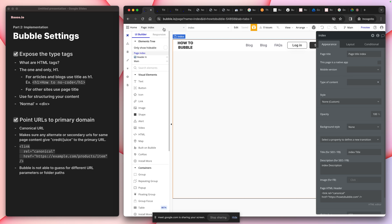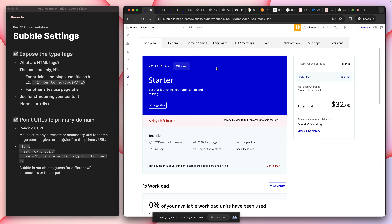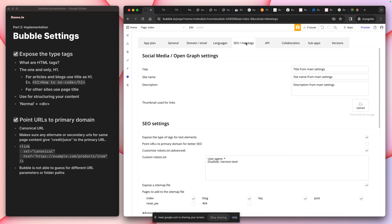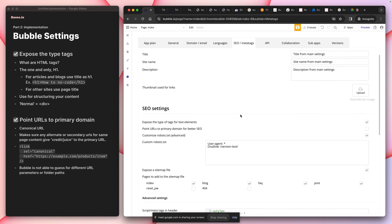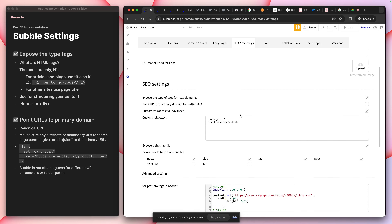Let's get into Bubble implementation. In Bubble, go to Settings and then go to SEO — mind blown. You start filling out all these things. We also have social media and Open Graph settings, but let's start with SEO settings first.